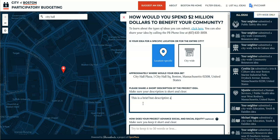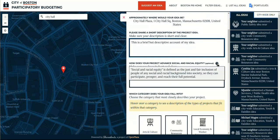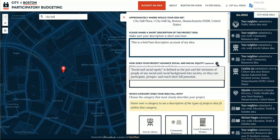If you feel that your idea advances social and racial equity in Boston, please tell us how. We define social and racial equity as the just and fair inclusion of people of any social and racial background into society so they can participate, prosper, and reach their full potential.